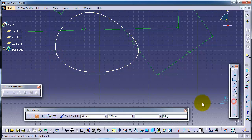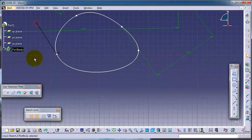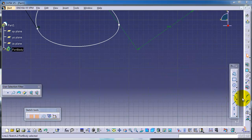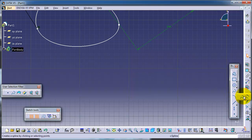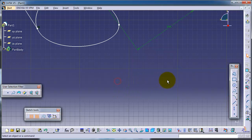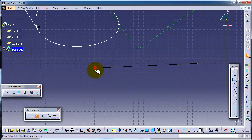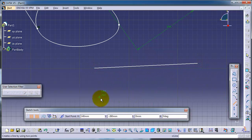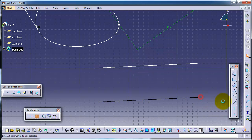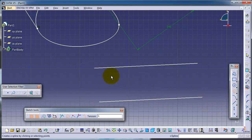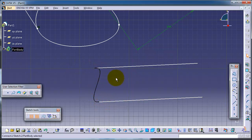Here you can draw a line intersecting with the spline. Now let's try to use the second type of spline: the connect. To use connect, first make two lines — a first line and a second line — then choose connect to create a spline connecting these two lines.